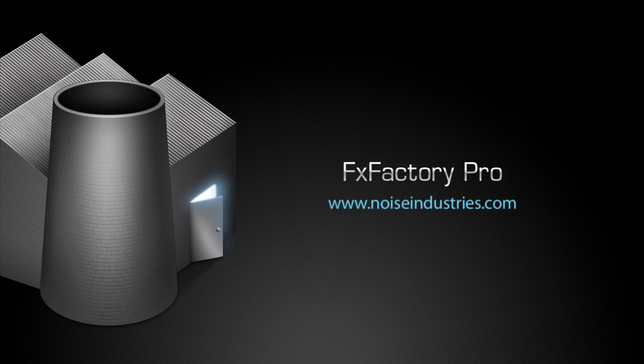FX Factory Pro offers a huge selection of great plugins and if you don't have them yet, I suggest you go try them out at noiseindustries.com.